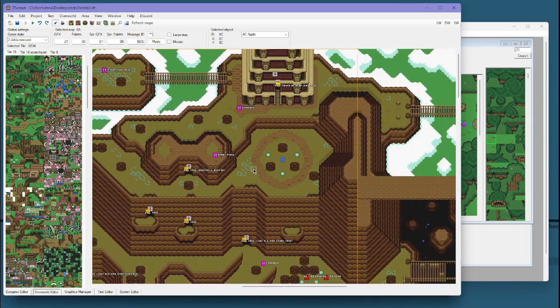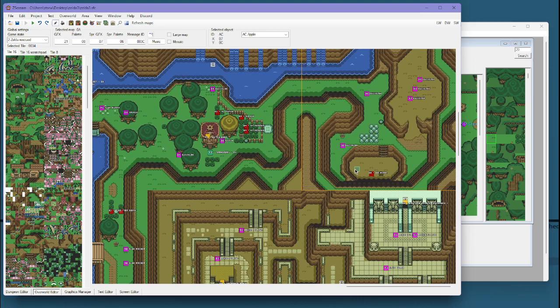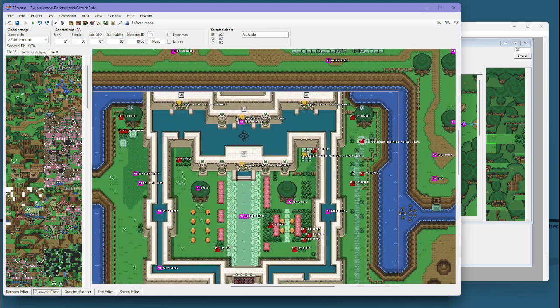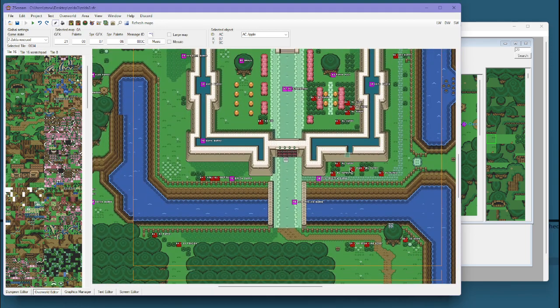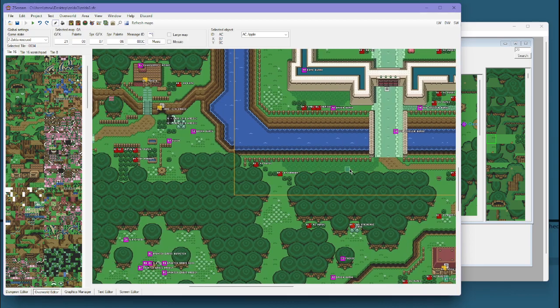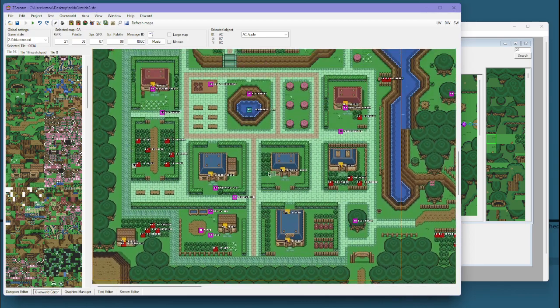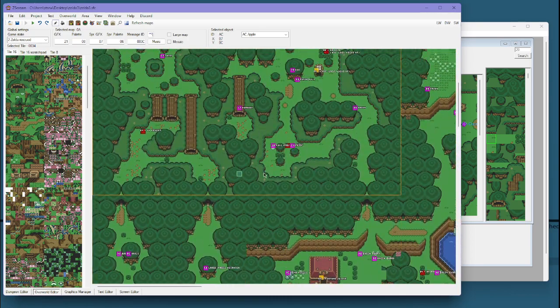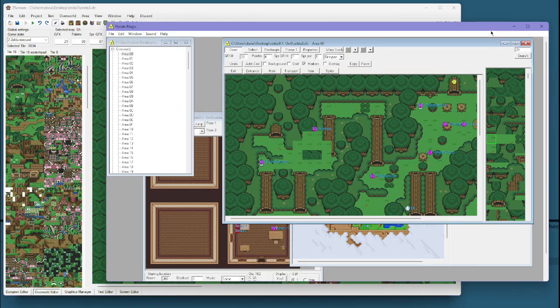I switched to Z-Scream primarily for Oracle of Secrets a couple years ago. It's been at this point, and yeah, I've never looked back. It's very useful, and it's still being actively worked on.